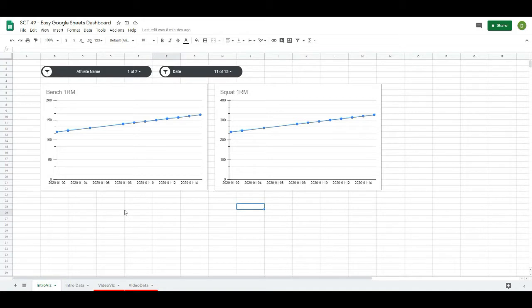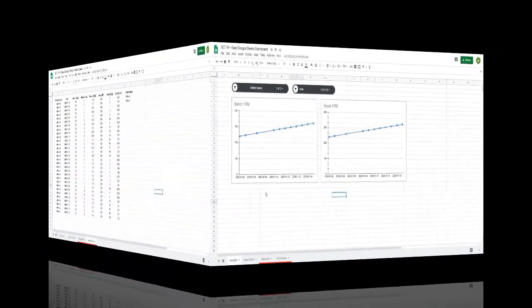This is going to be a really powerful tool if you're tracking any kind of data with your clients or athletes, and it'll all live in the cloud in Google Sheets so you'll have access to it anywhere in the world. So let's get after it.